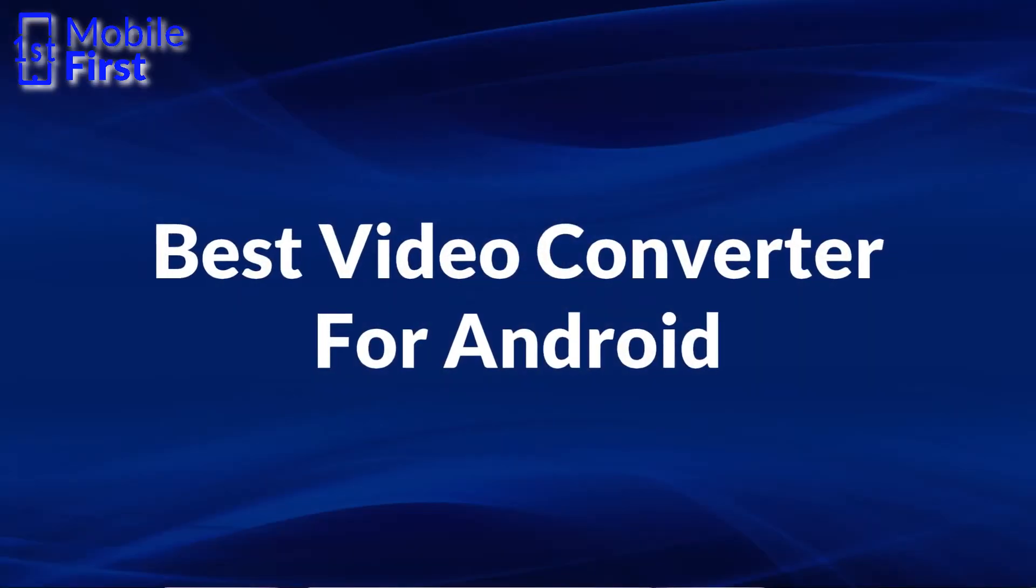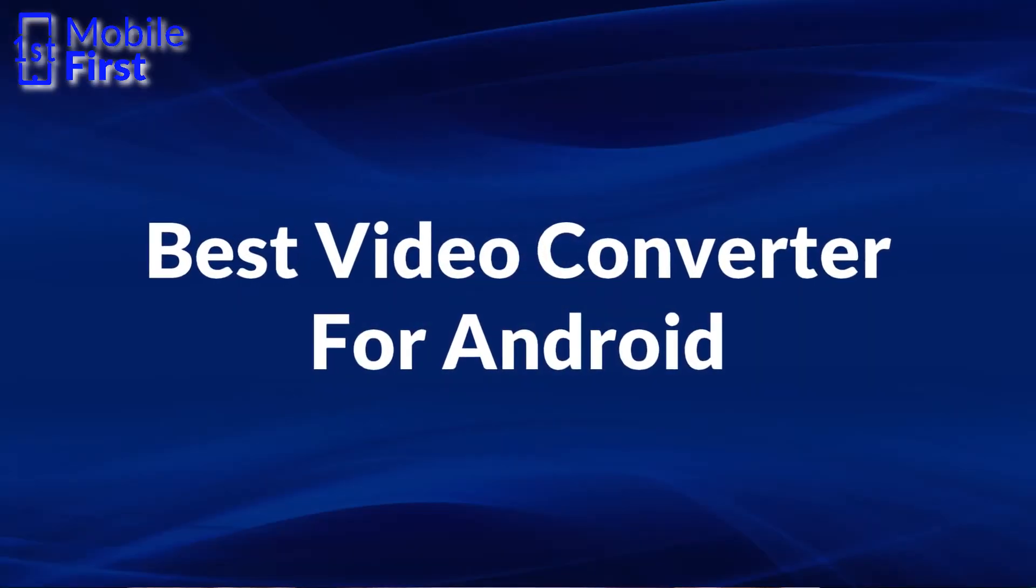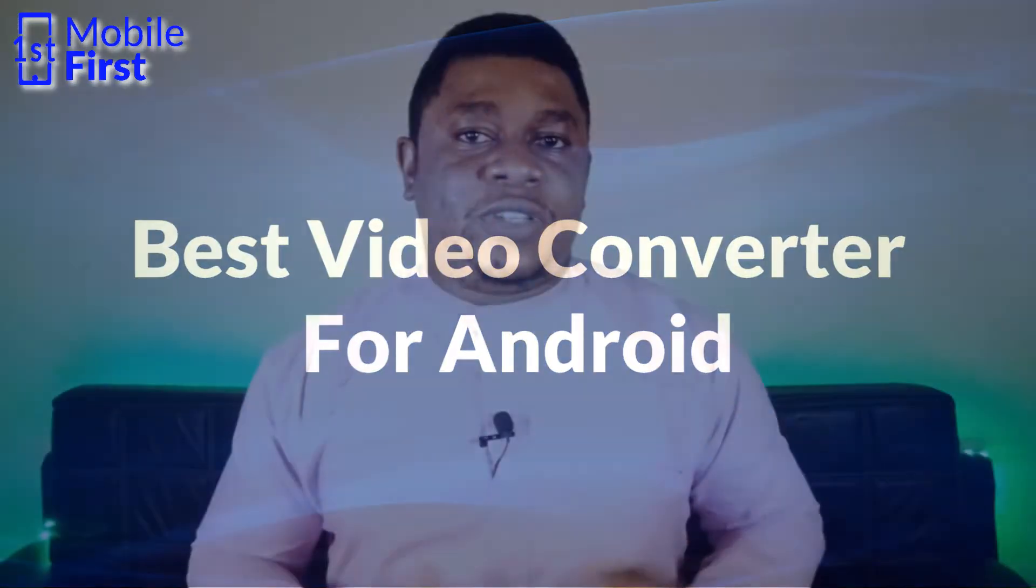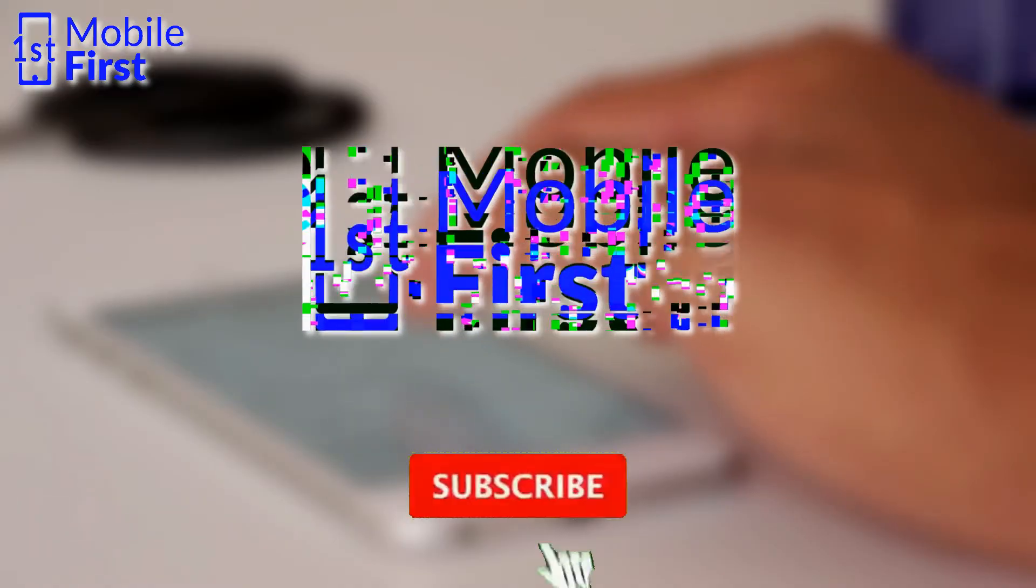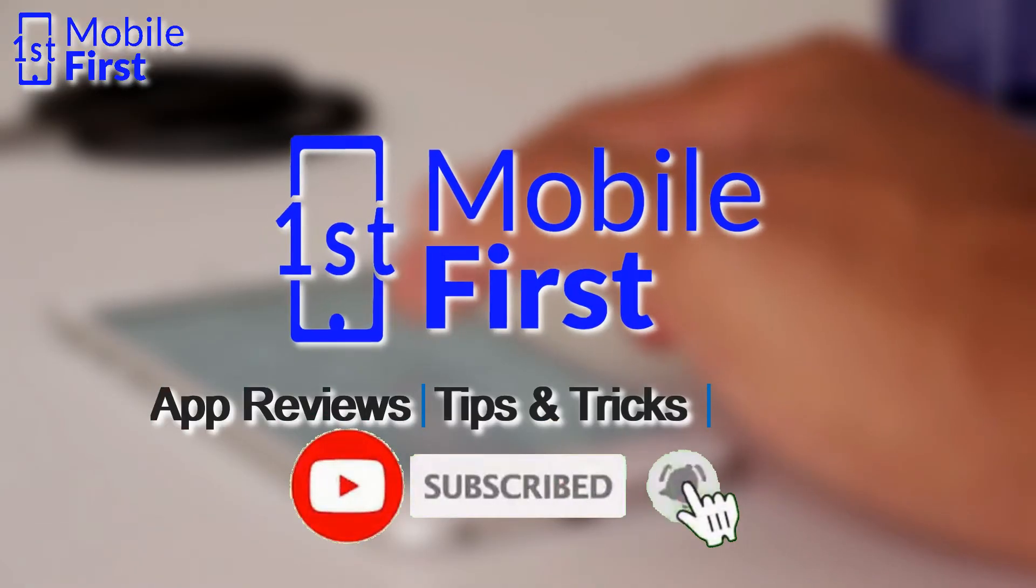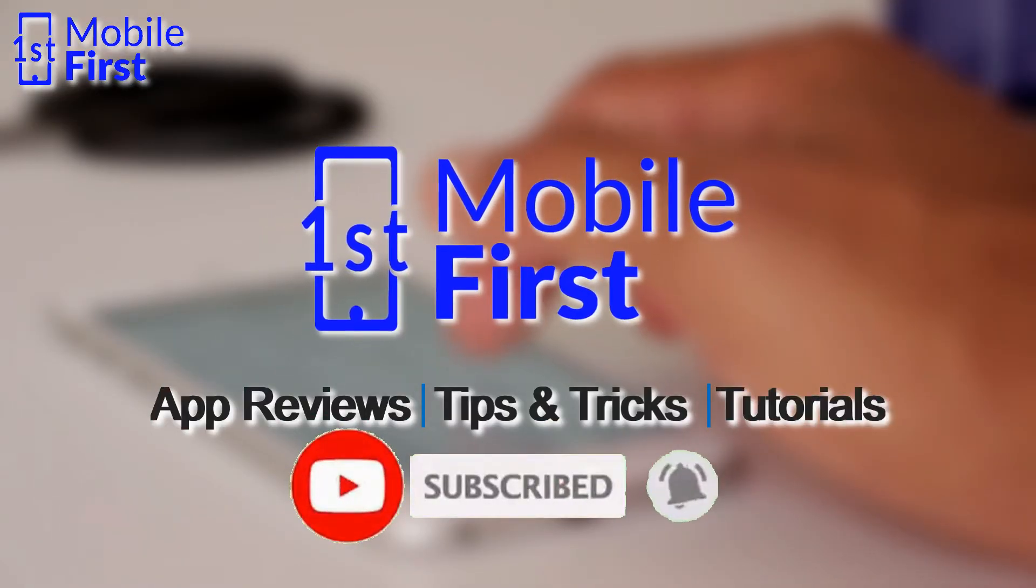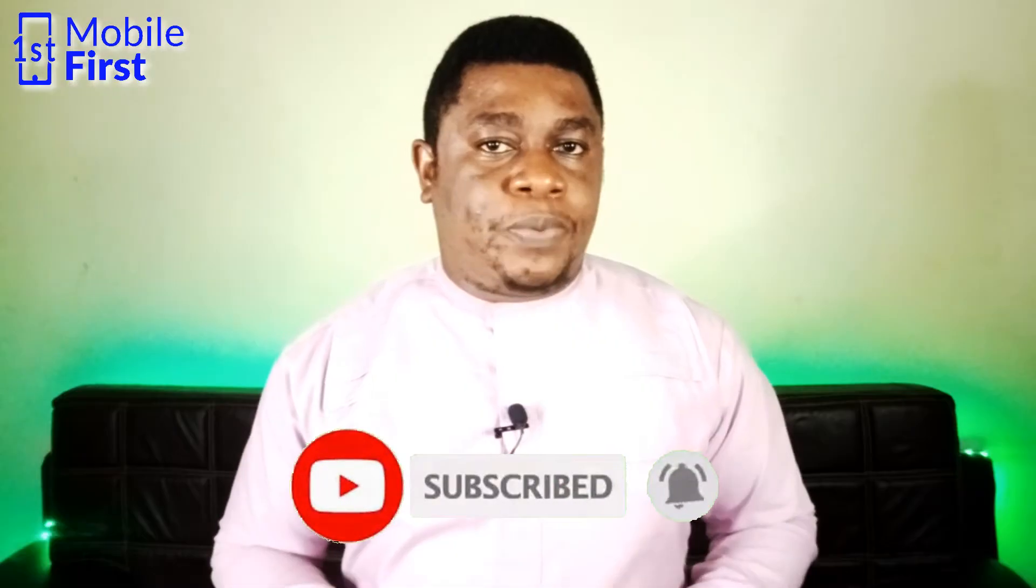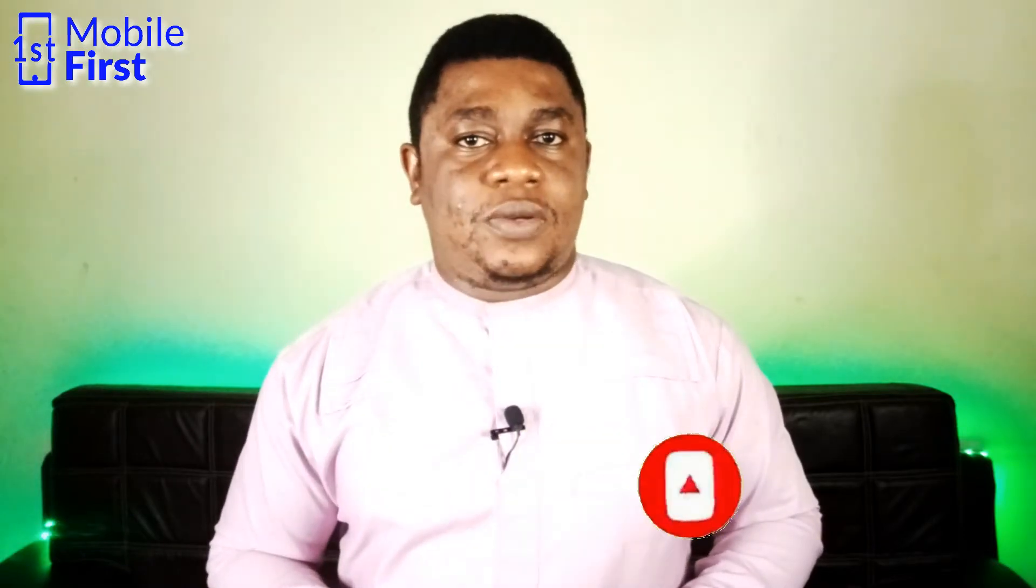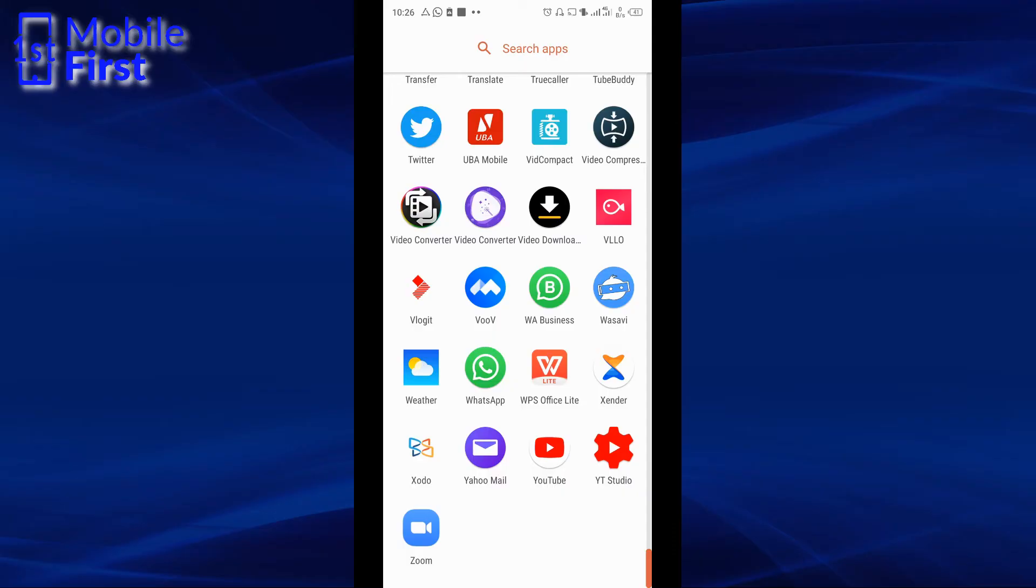In today's video, we are going to be comparing four different video converters to see which one is best among them. If you enjoy mobile related content like this one, please subscribe to the channel so you won't miss out on all the pro tips that I'll be dropping in subsequent videos. Let's jump right in.